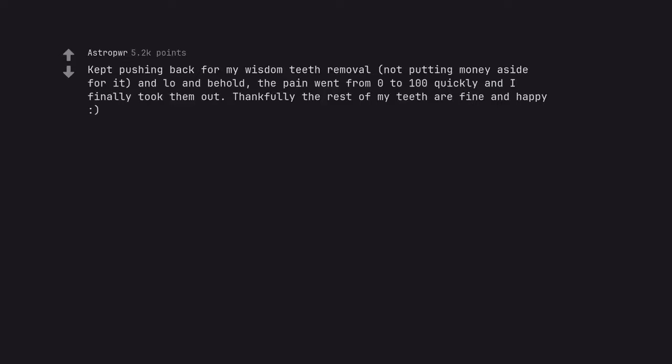Kept pushing back for my wisdom teeth removal, not putting money aside for it, and lo and behold, the pain went from 0 to 100 quickly and I finally took them out. Thankfully the rest of my teeth are fine and happy.